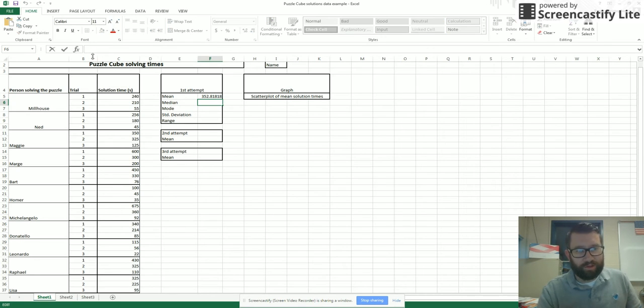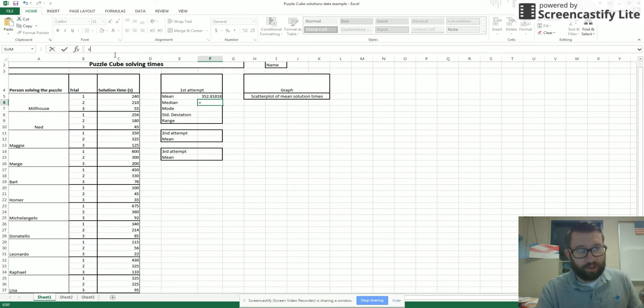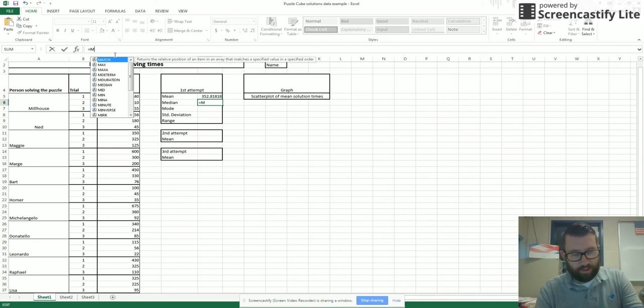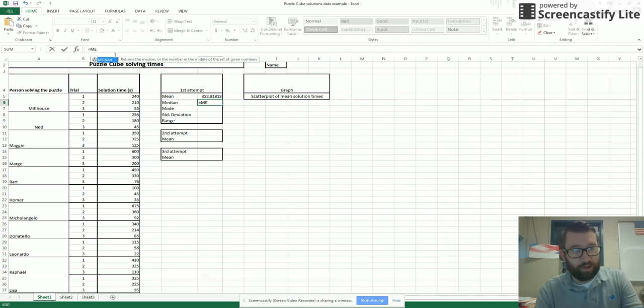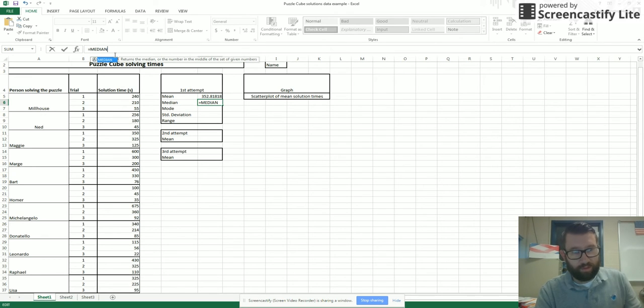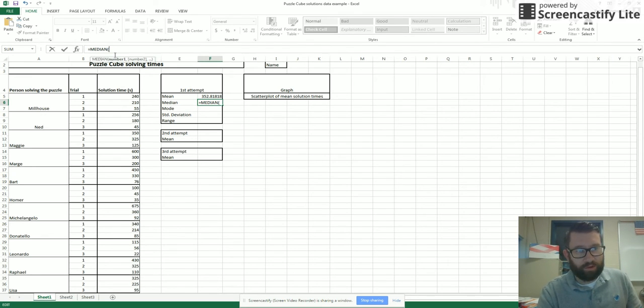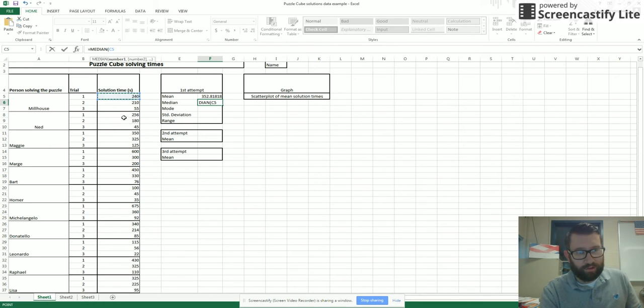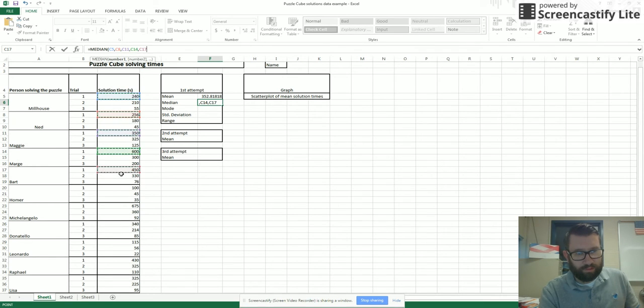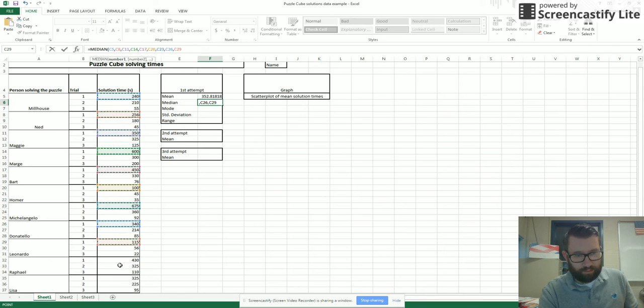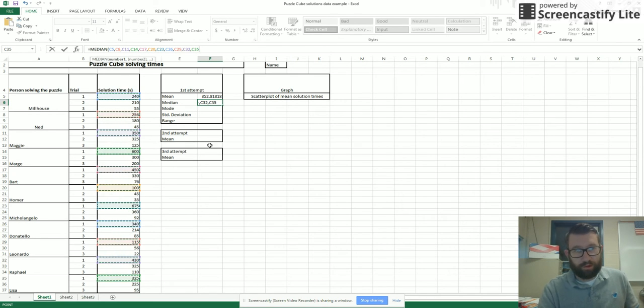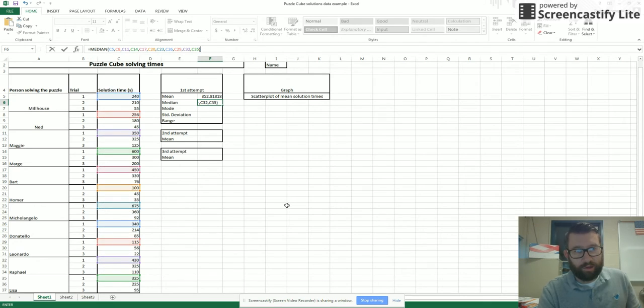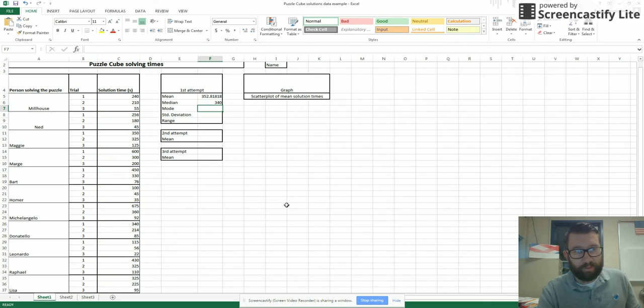Next thing is median. So again, I hit the equal sign and start typing what I want. So I want median, all capitals, then I hit the parenthesis and select my data again. Close my parenthesis and there's my median.